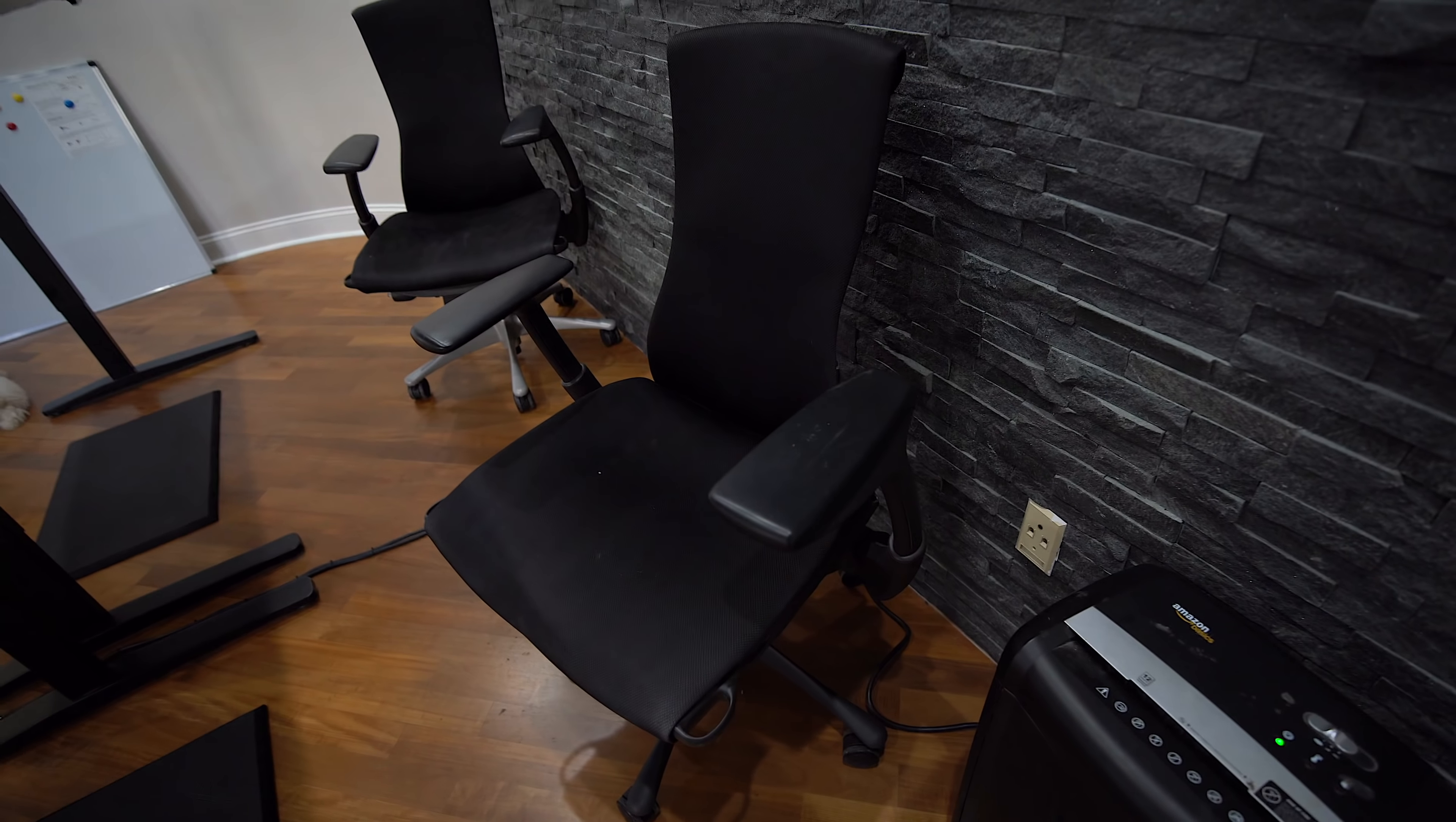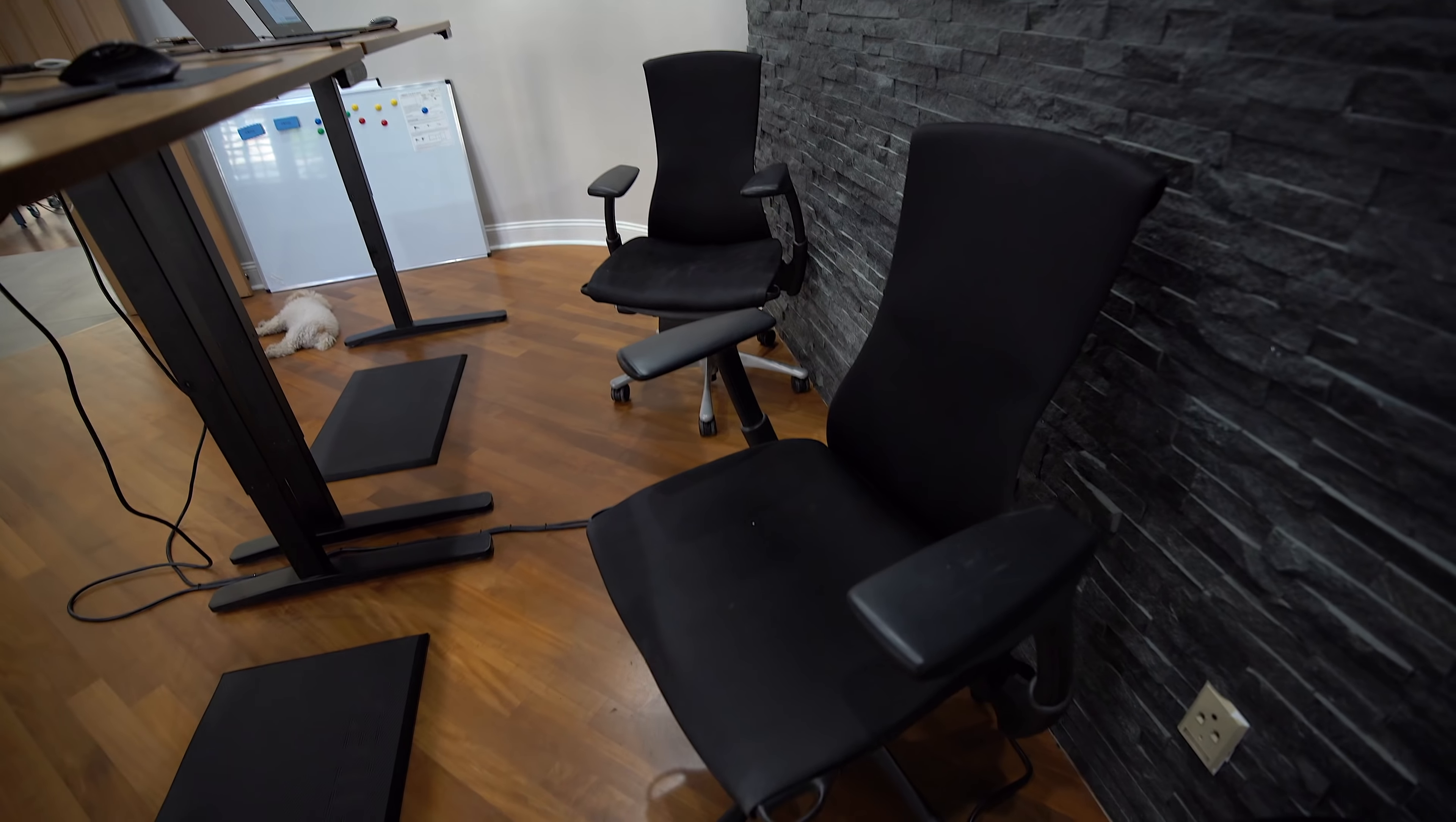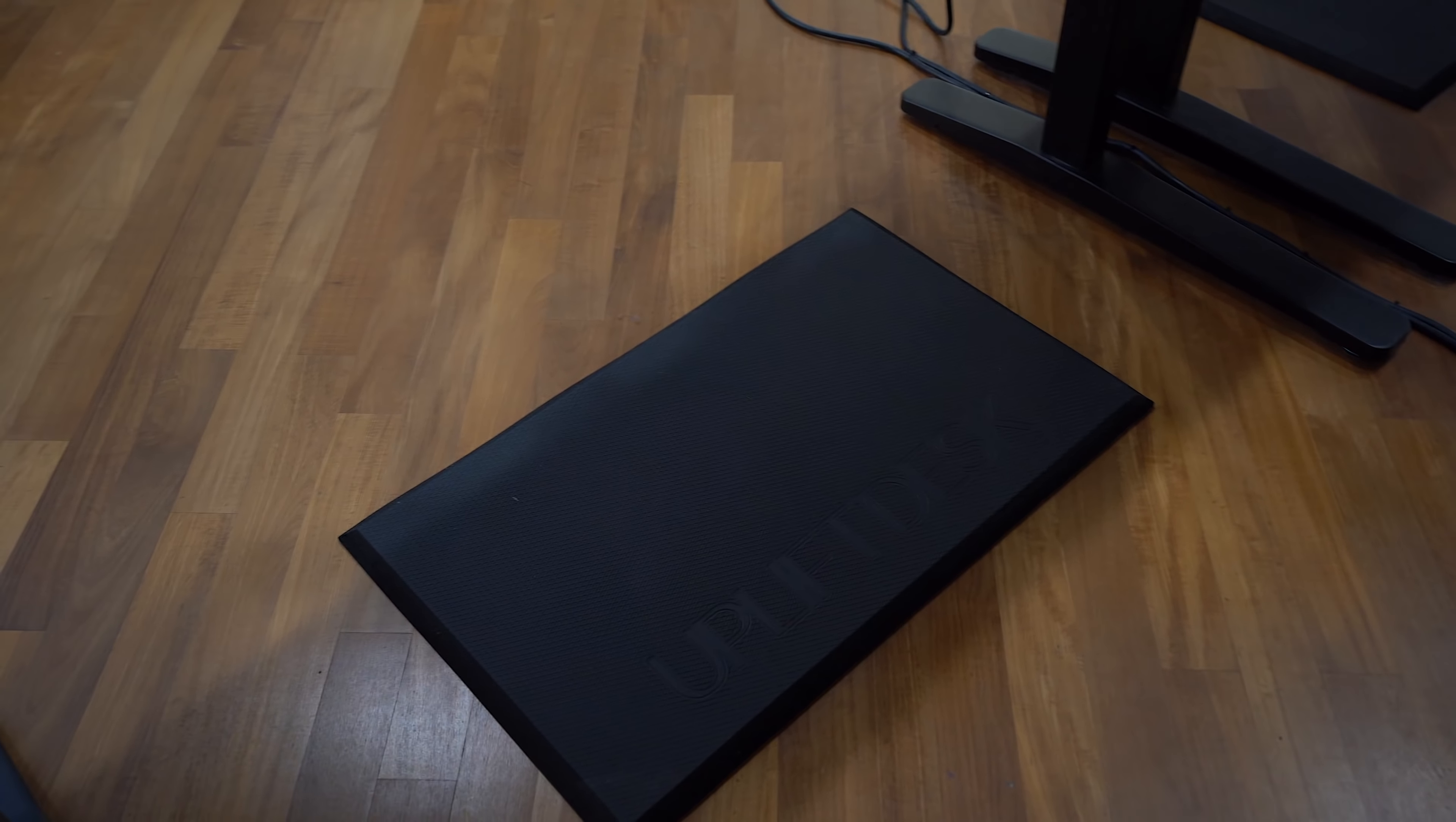The chairs here, these are Herman Miller Embody chairs. These are the most comfortable chairs I've ever sat on, if I'm sitting. I got one for myself, one for Sally. They're $1500 bucks a piece. Not cheap, but when you sit down for extended periods of time, you want to be comfortable. And when I'm standing, I got these Uplift floor mats that came with the desk that allows me a nice little cushion, so less fatigued that way.